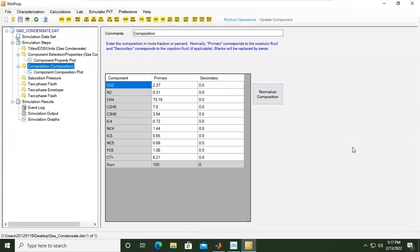Now after setting up everything, we can run just by clicking this run simulation button.